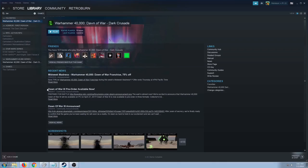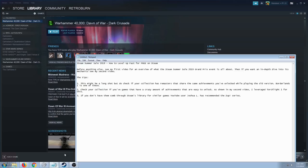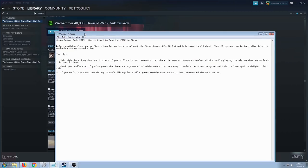If you have remasters in your collection, do sift around the Steam forums. Ask around if the achievements are linked. If you've unlocked them in the first game and then they unlock in the remaster, do give it a shot. That will give you a ton of achievements just like what I've got in the Borderlands Game of the Year enhanced.